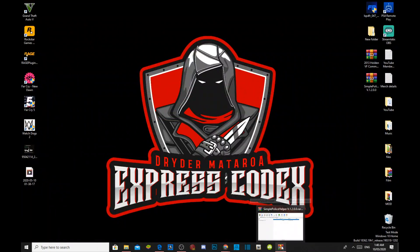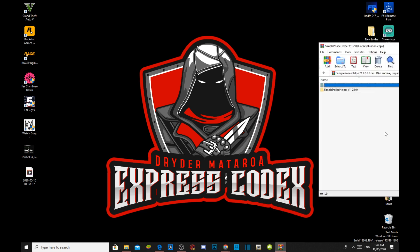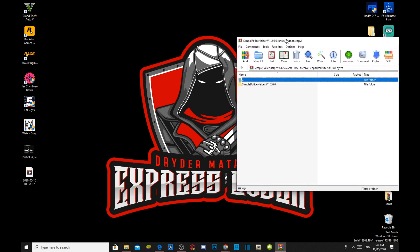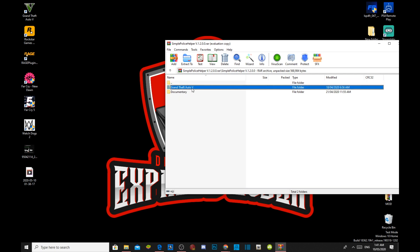It's right over here. Once you have finished downloading the mod, all you got to do is open up the extract folder. And then now, there goes the mod. Open up your Simple Police Helper mod folder, and then go to your Grand Theft Auto V folder.